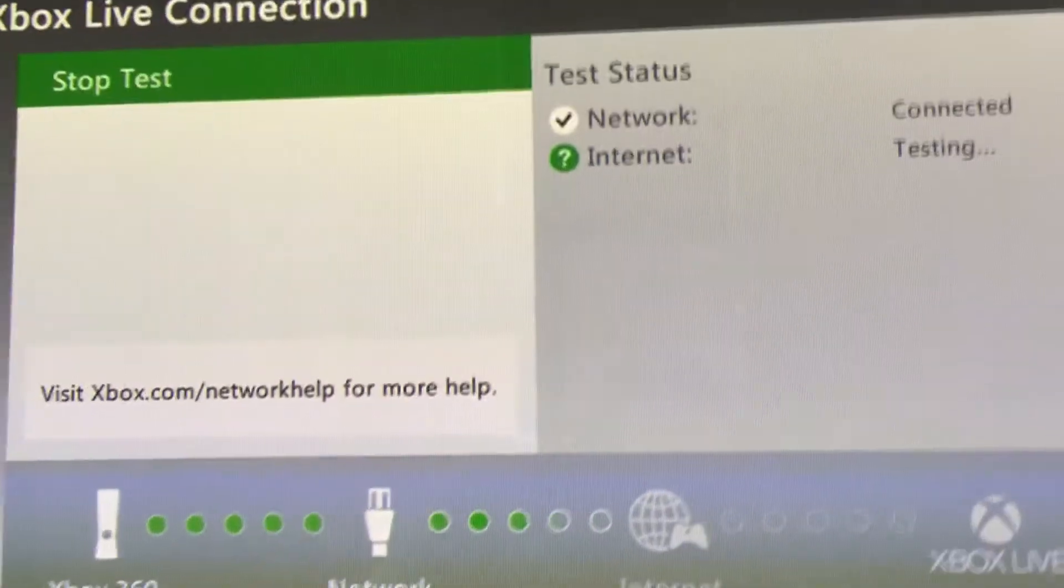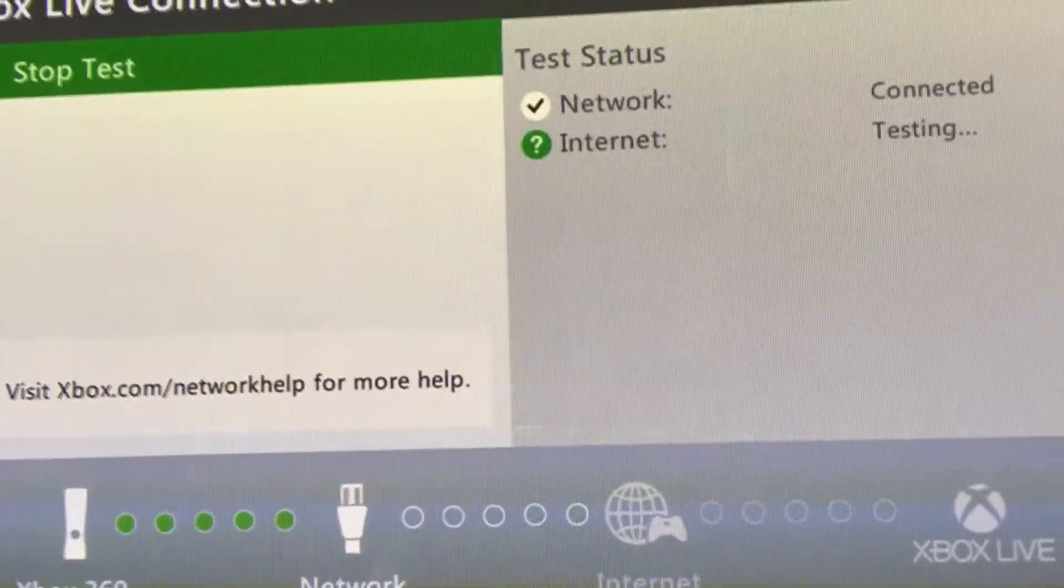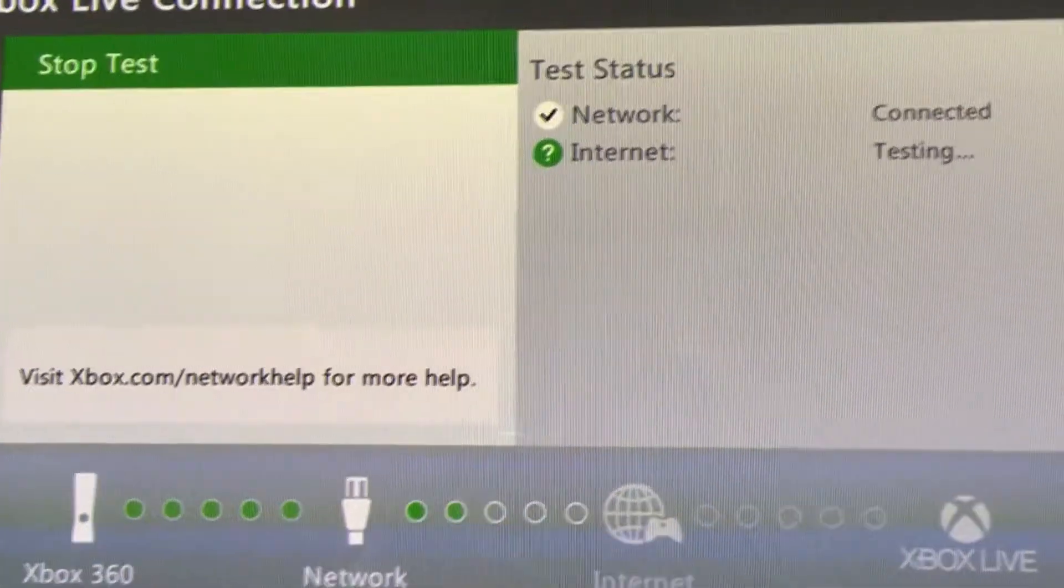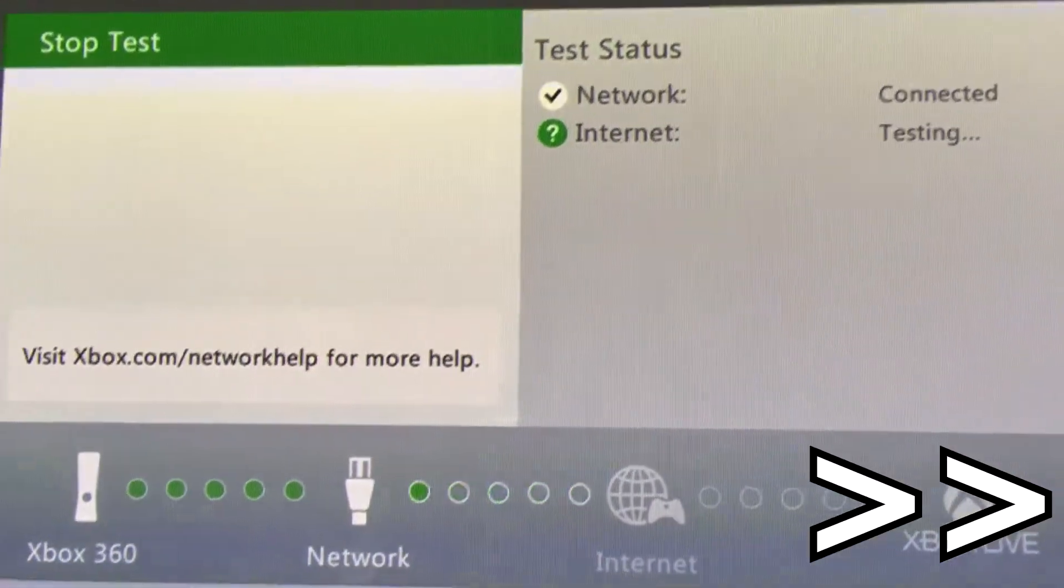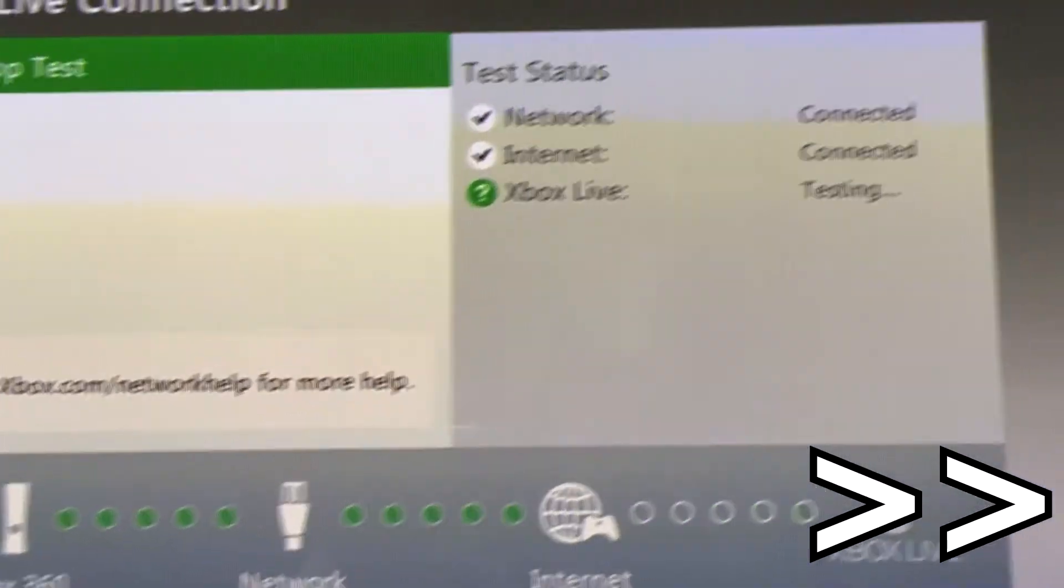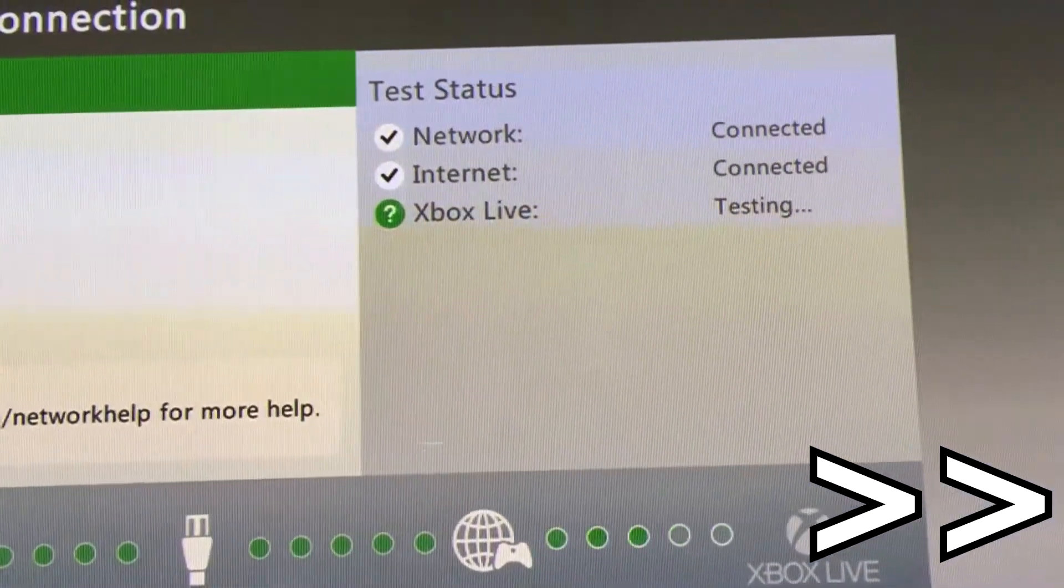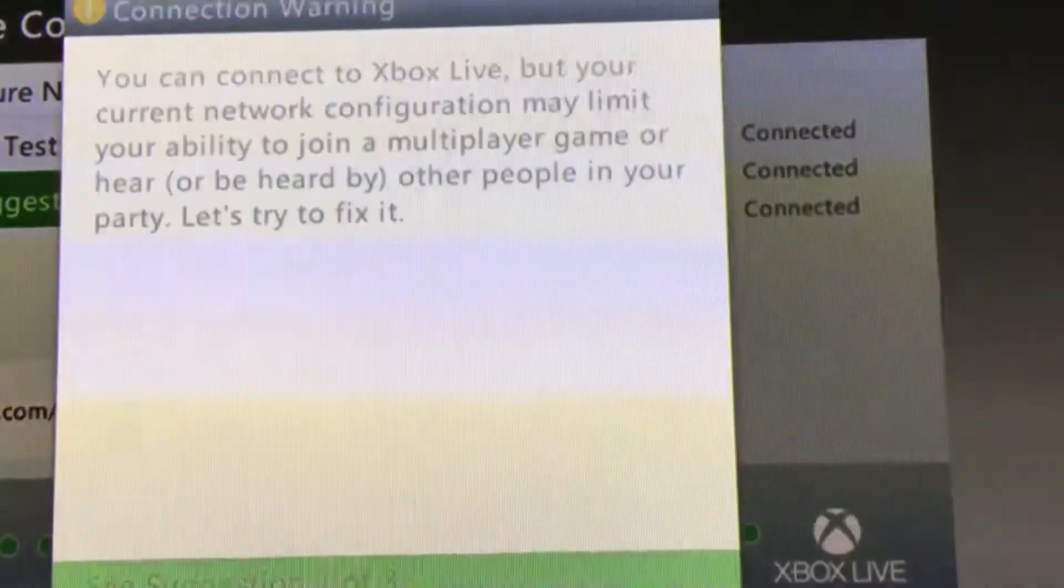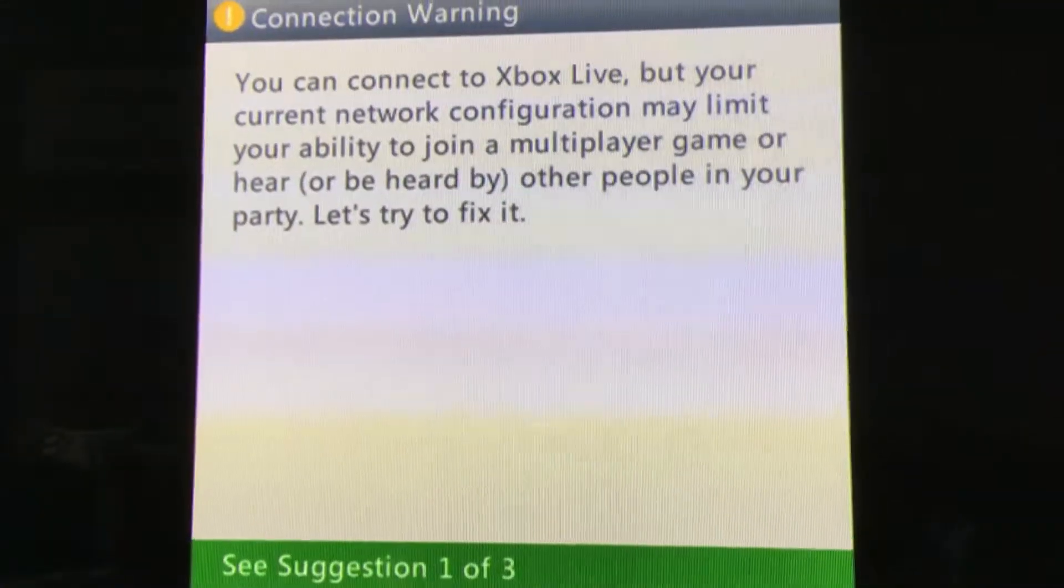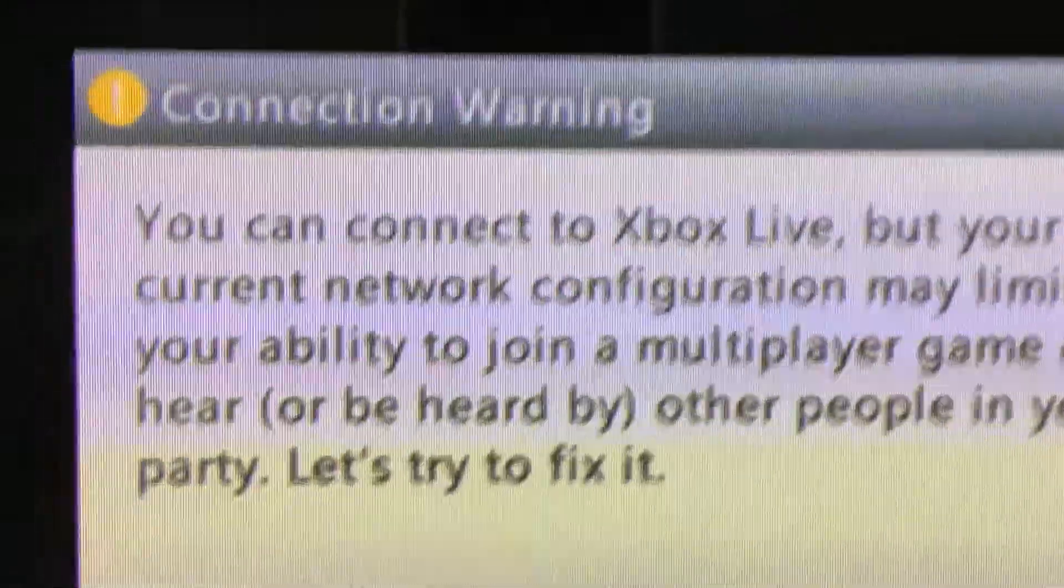It's been a very long time since I have plugged this in. So let's just see what happens. Straight into an error state. It says connection warning.